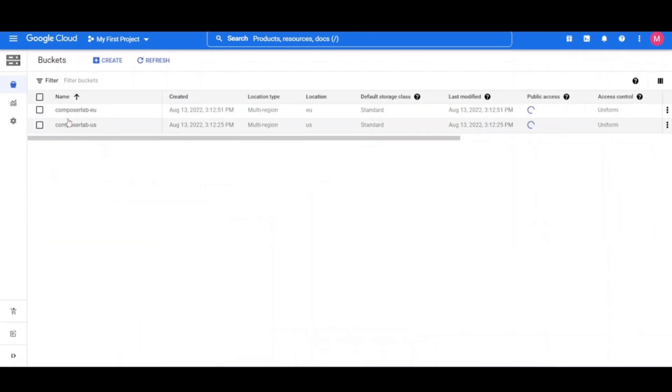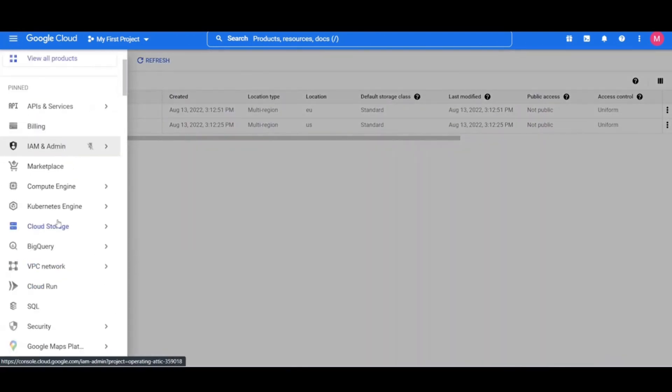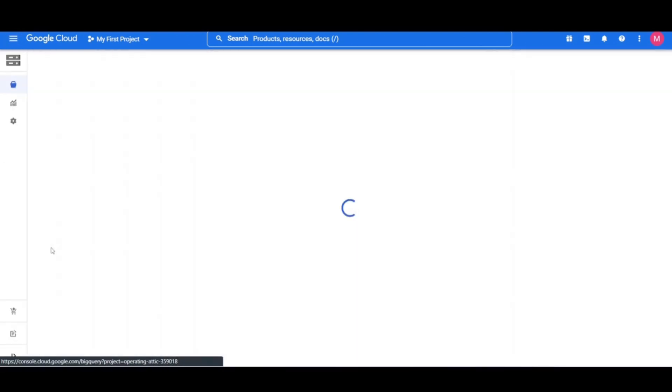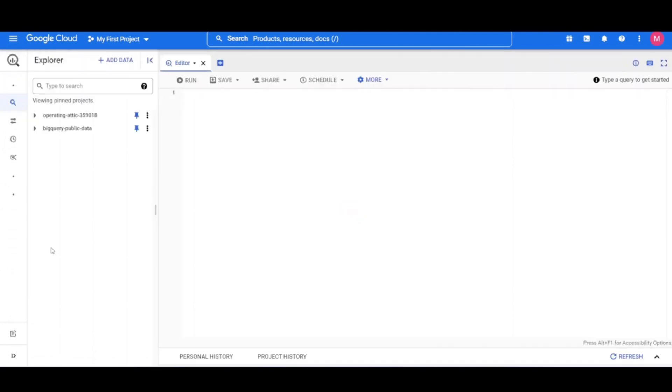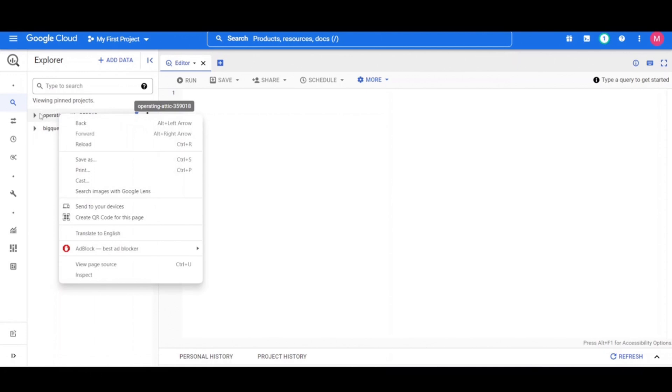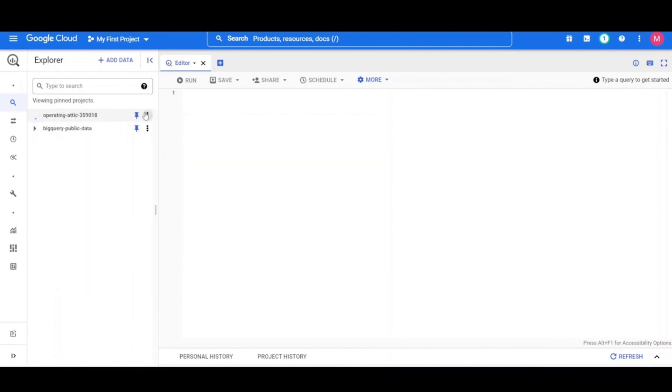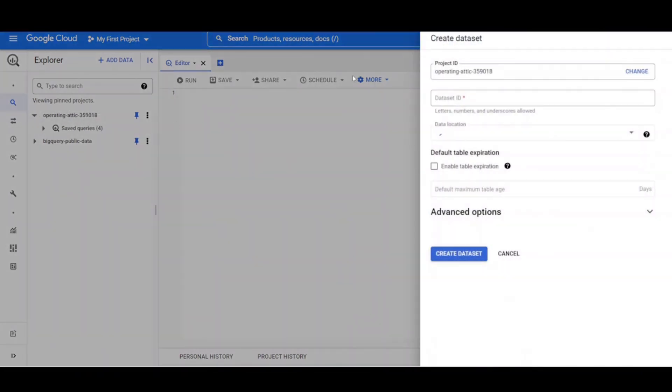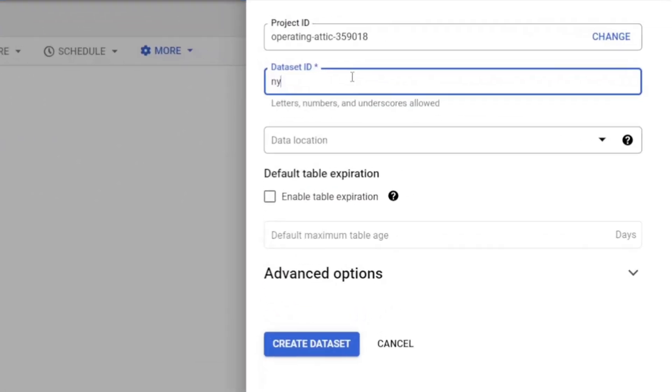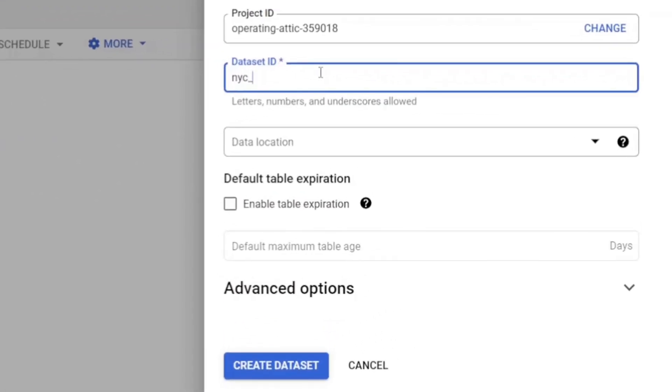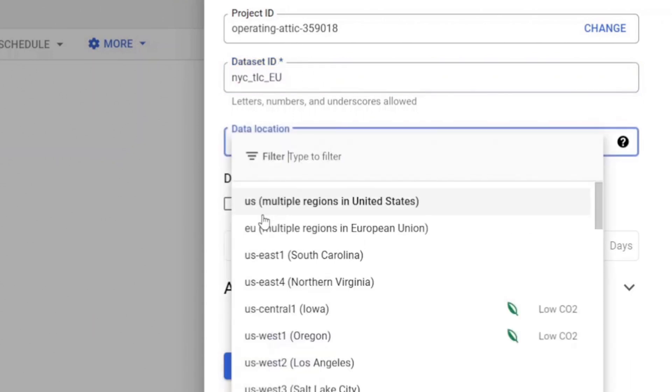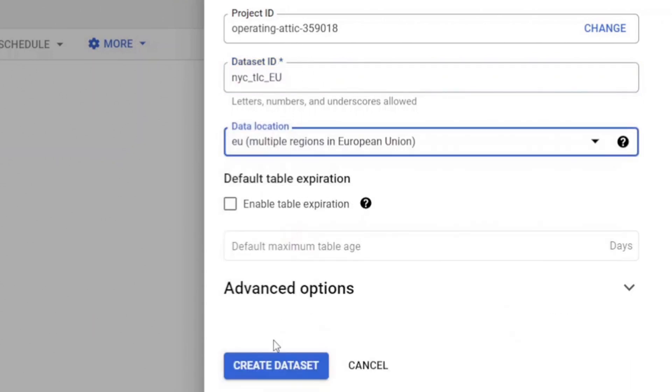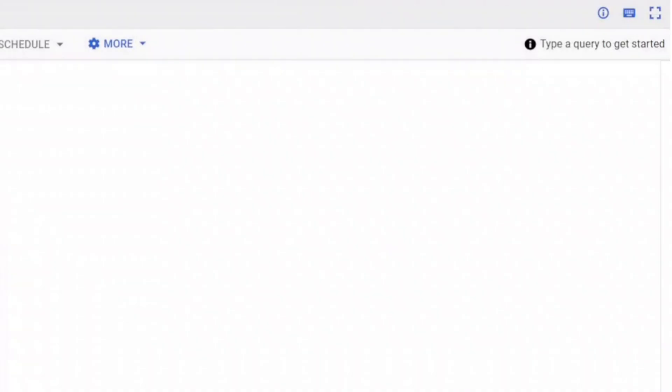To create BigQuery destination dataset, go to navigation menu and then BigQuery. Create the BigQuery destination dataset using the BigQuery UI. Click the three dots next to your project ID and select Create dataset. Name it NYC_TLC_EU and data location to Europe and then click Create dataset.